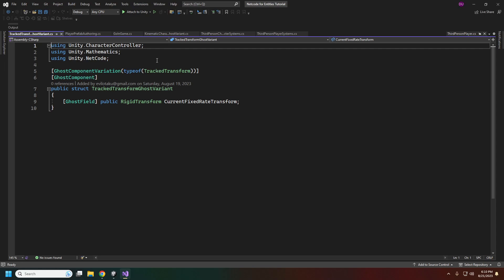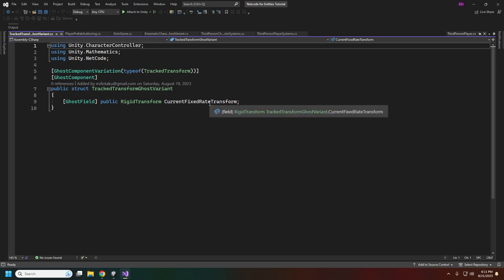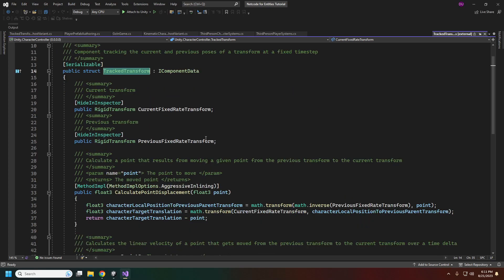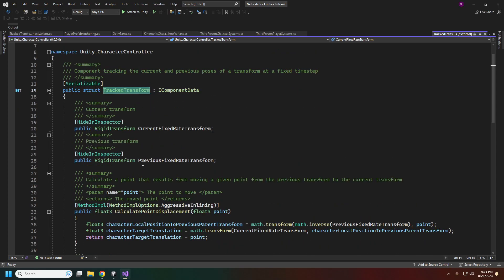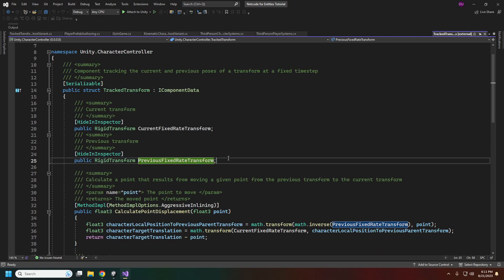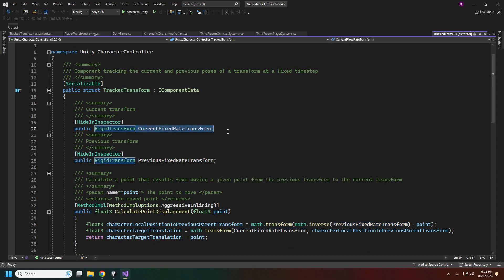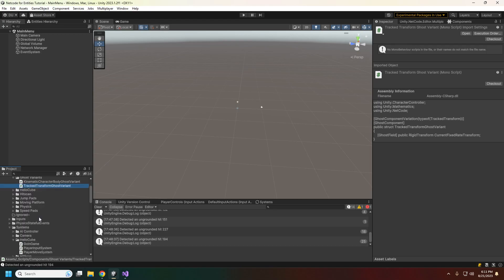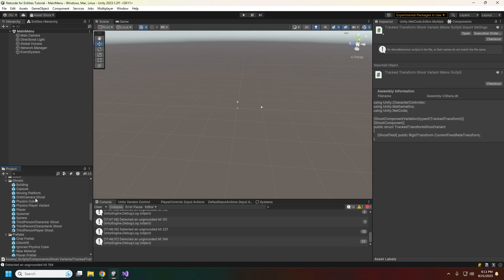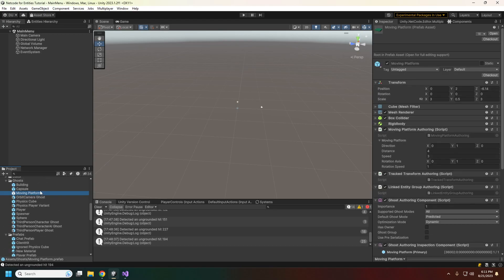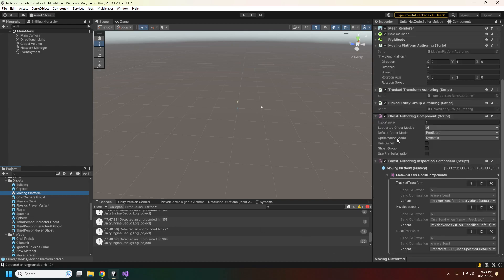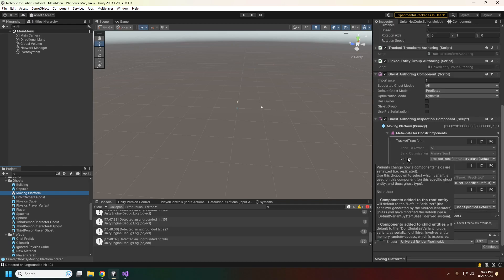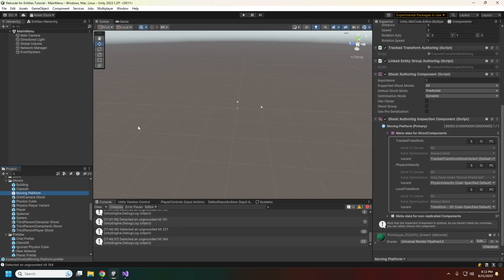For the tracked transform variant, for anything that the player will be standing on, we need to have a ghost variant of it. The ghost field is the rigid transform of the current fixed rate transform. In the docs it says that the previous transform is sent, but that is a typo - it needs to be the current fixed rate transform. Just make sure you have this saved somewhere. When you have the moving platform ghost, you need to make sure that the ghost mode is set to predicted instead of interpolated and that the variant is selected.